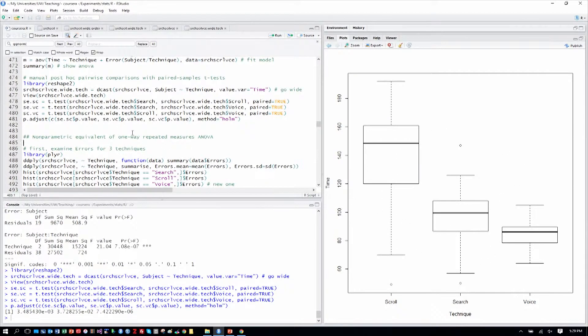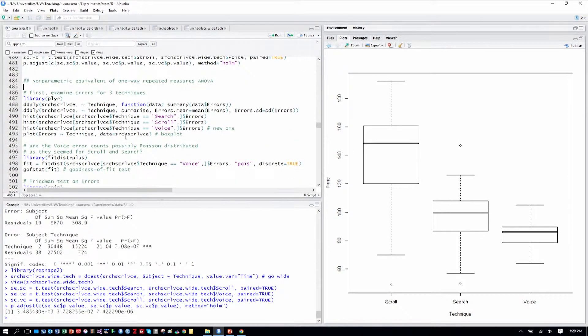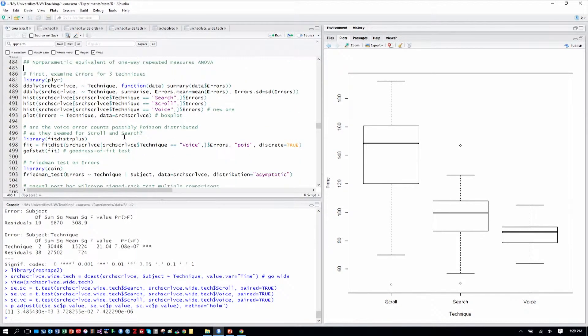So what's the nonparametric equivalent of a one-way repeated measures ANOVA? Well, let's look at errors now for the three techniques.